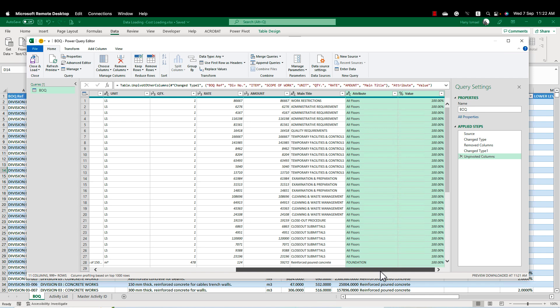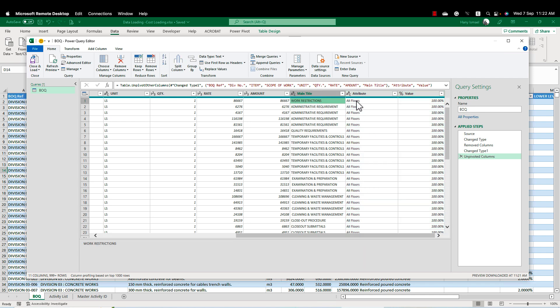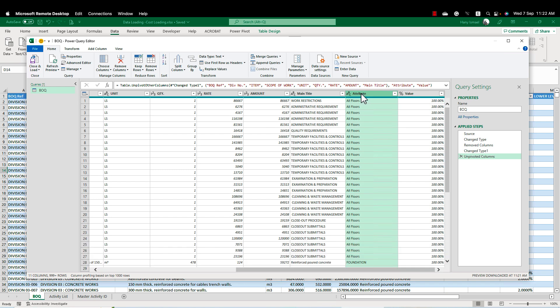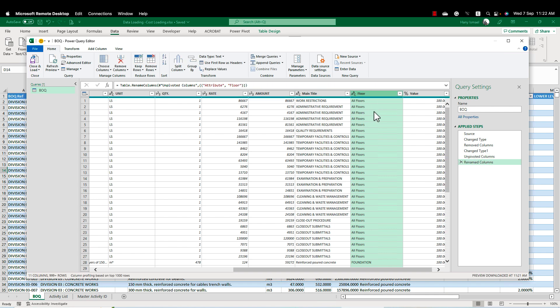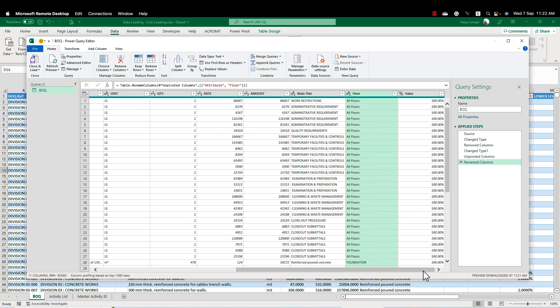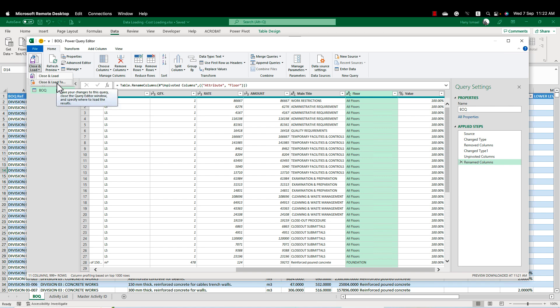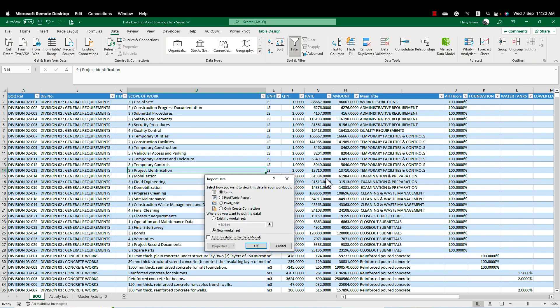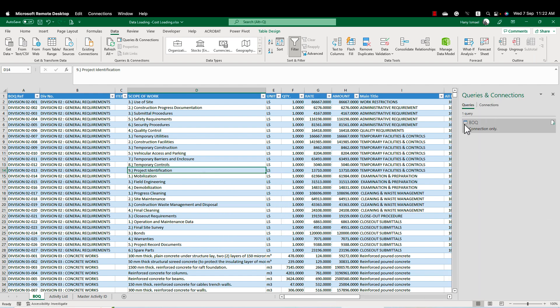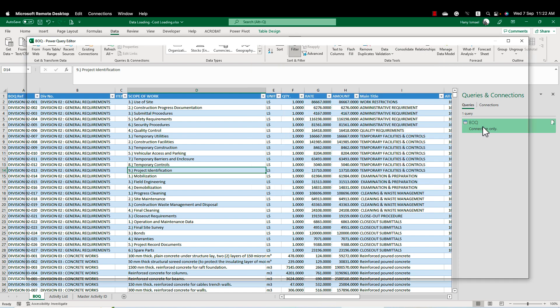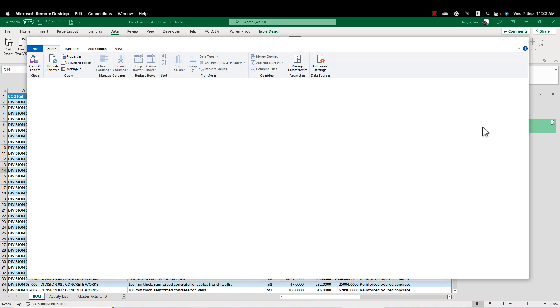Now I have here each BOQ item and I have the floor and the floor percentage. Now I can change this one into floor. And now I have this very nice table. I'm going to make close and load to and I'll make create connection only. This will store the steps I have created in this power query.